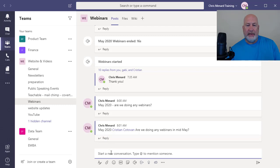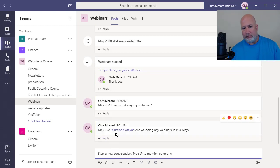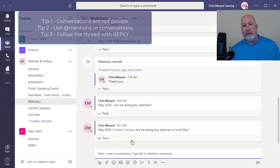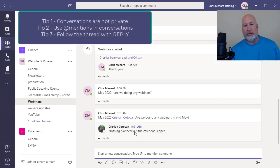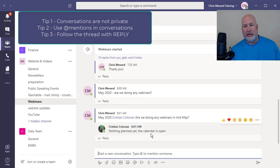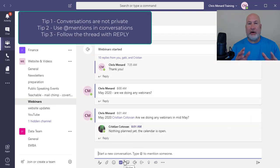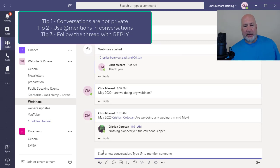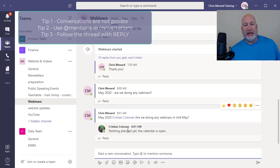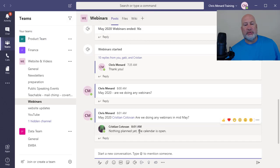Tip number three is follow the thread. There you go. So here's perfect. I'm glad he answered. So don't come down here. I said, are we doing any webinars in May, in mid-May. Christian wrote nothing planned.